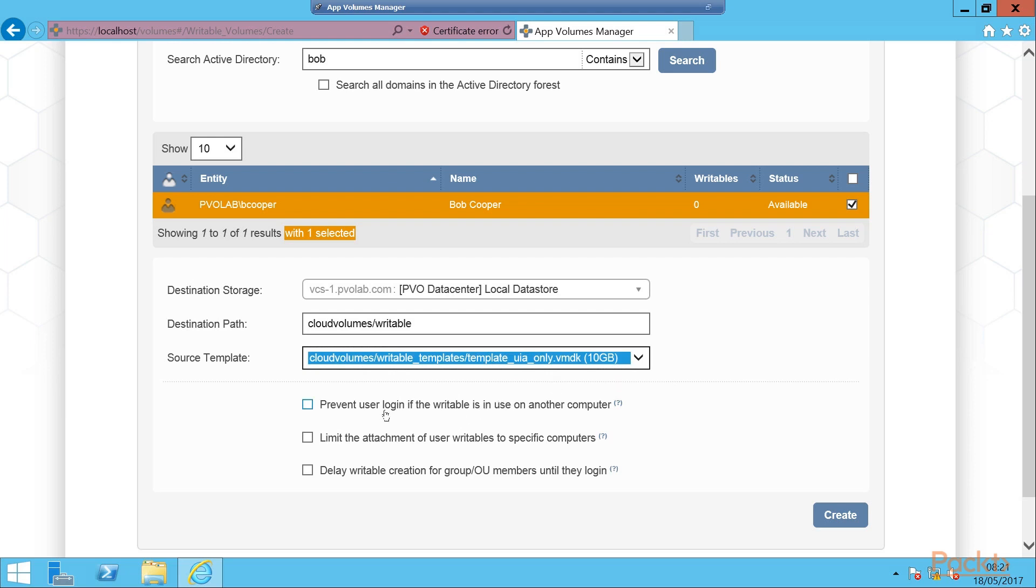We then have a couple of options. Here we have prevent user login if writable is in use on another computer. So if they have logged into another computer and the writable volume is already in use, if they then try to log into another machine, then the writable volume won't come across to the new machine they log into. So you're making sure that they are attaching it to one computer. This is especially important if you do use it for user profiles. Otherwise the profiles are going to get out of sync and end up as a horrible mess.